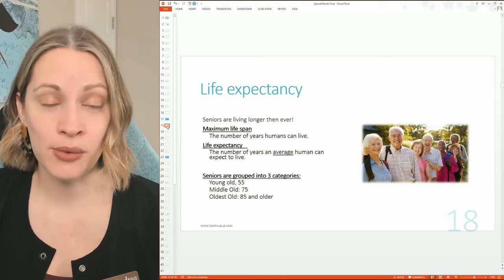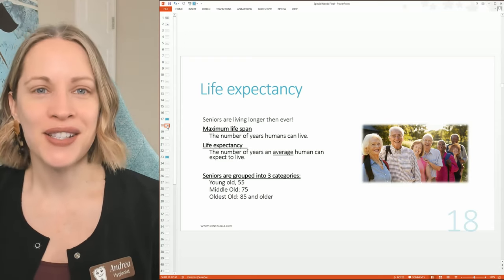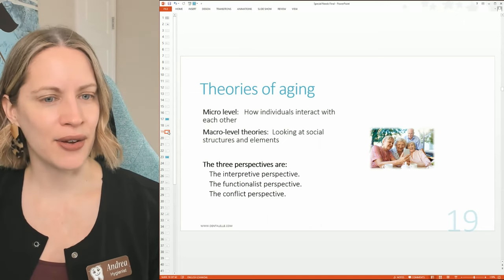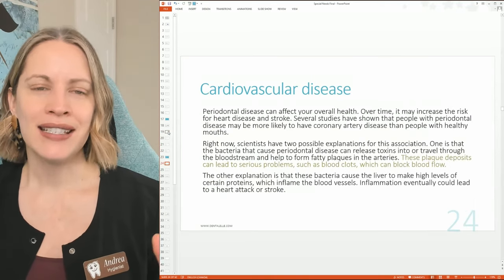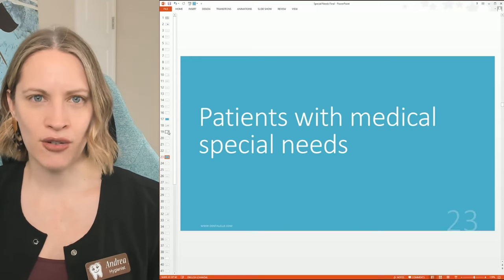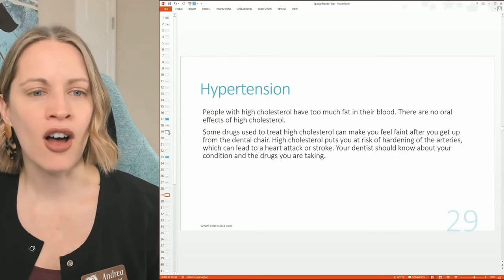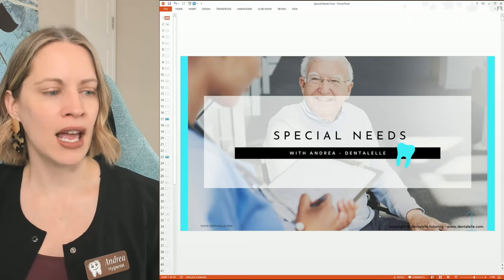Life expectancy might be 70, 80, or 100 years today — hundreds of years ago it was around age 45. There are specific theories of aging you need to know for the board exam. Patients with medical special needs — heart problems, heart disease, heart attack, high blood pressure, angina — all require different treatment. Someone who's had a heart attack or cancer is going to be treated differently and needs more care and attention.